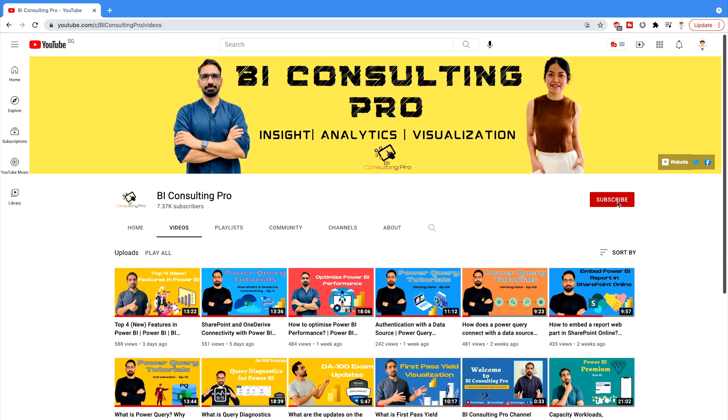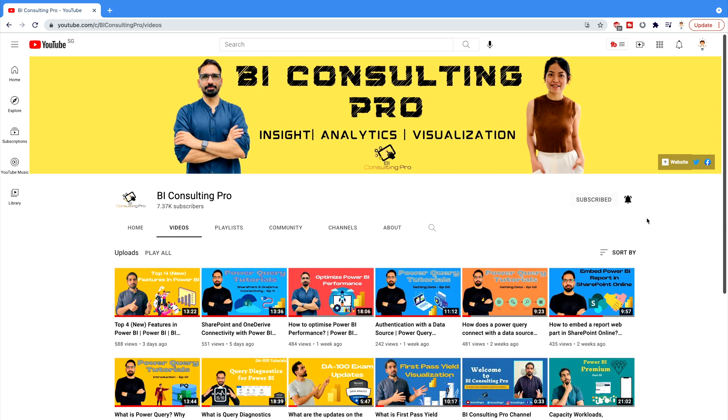If you are here for the very first time, please consider subscribing to our channel and hit the bell icon for all the latest updates and videos.